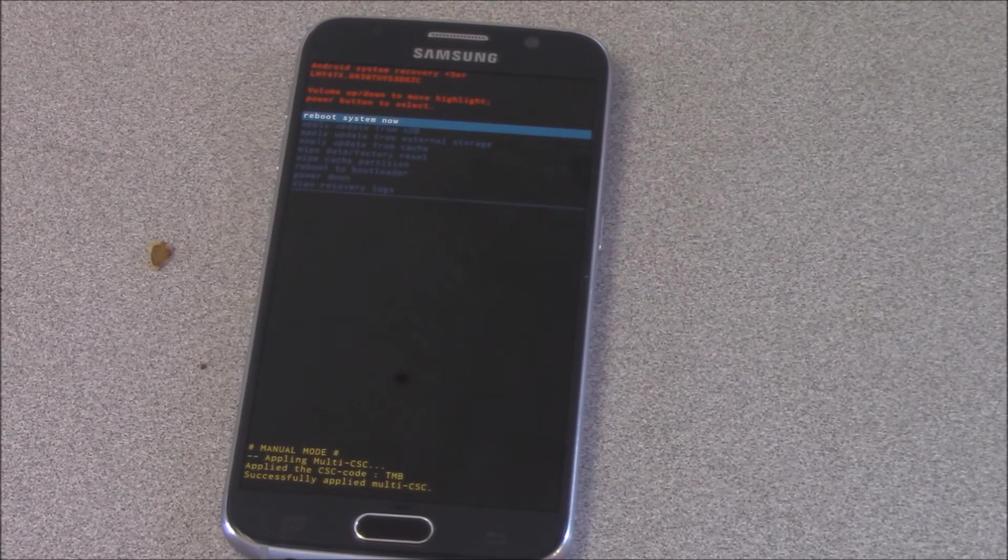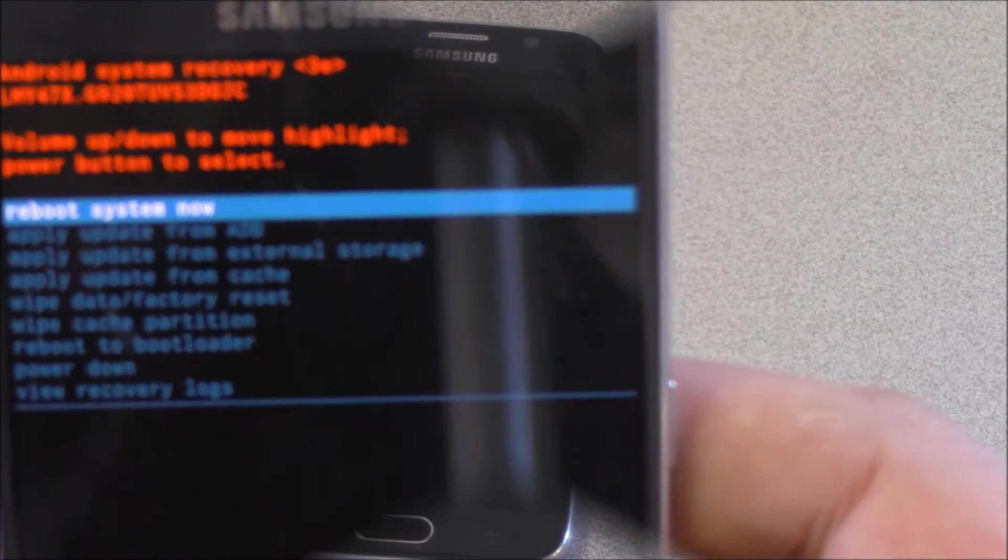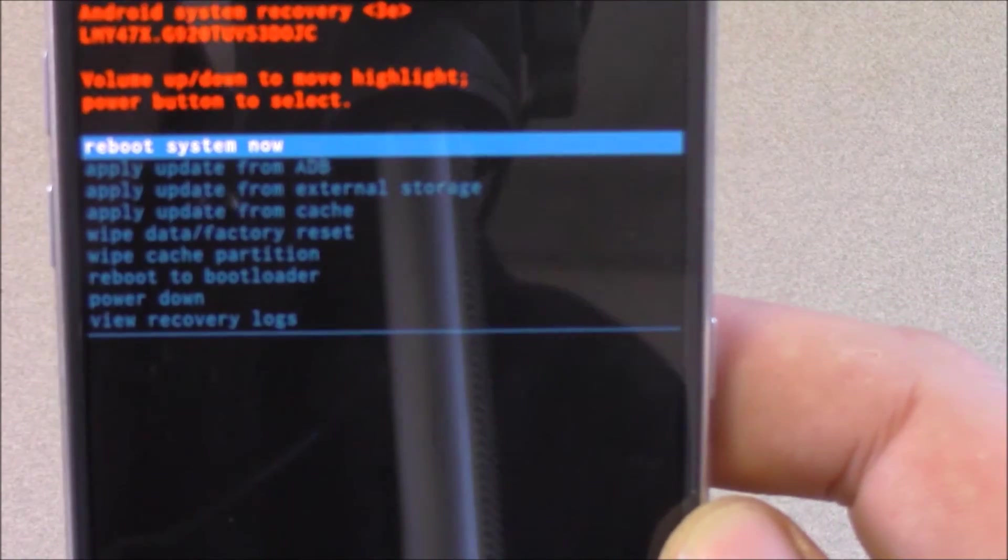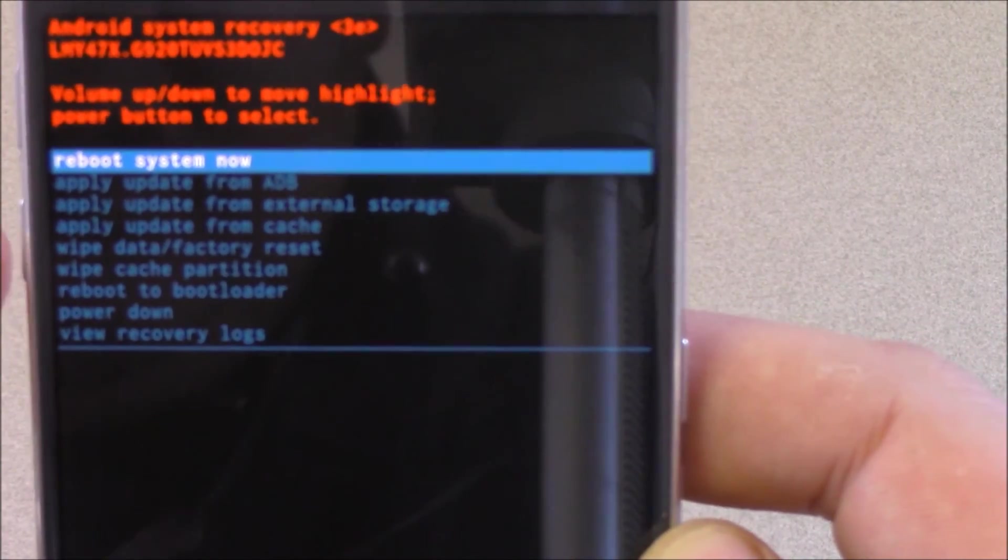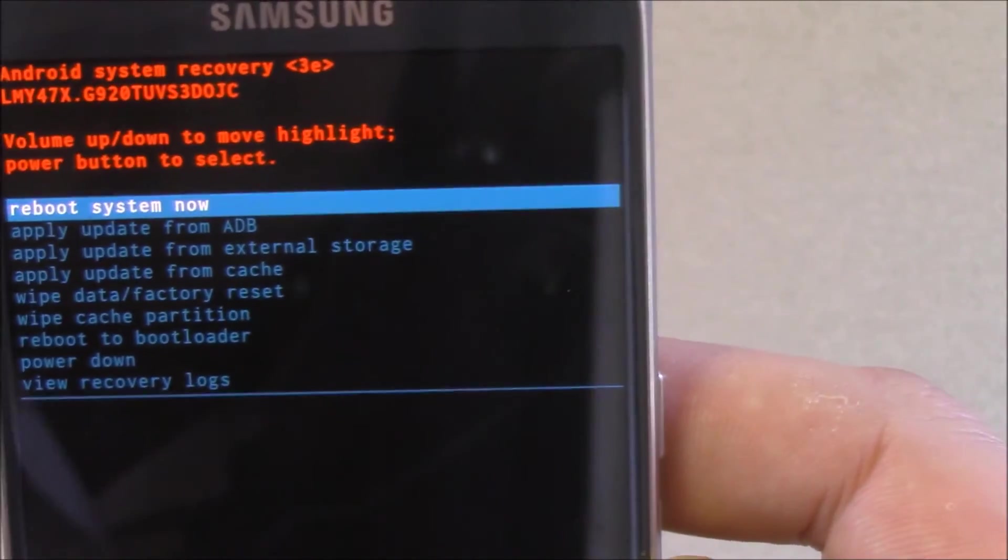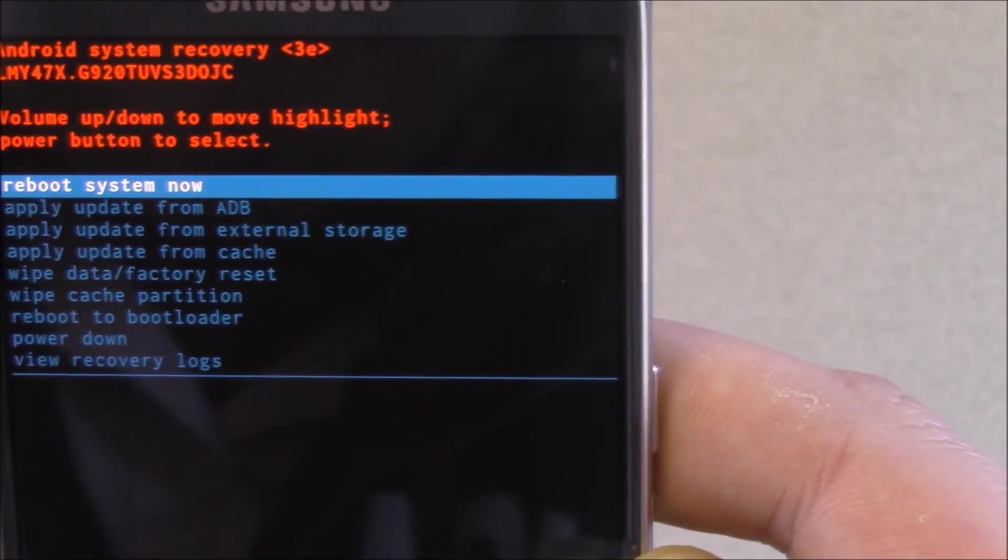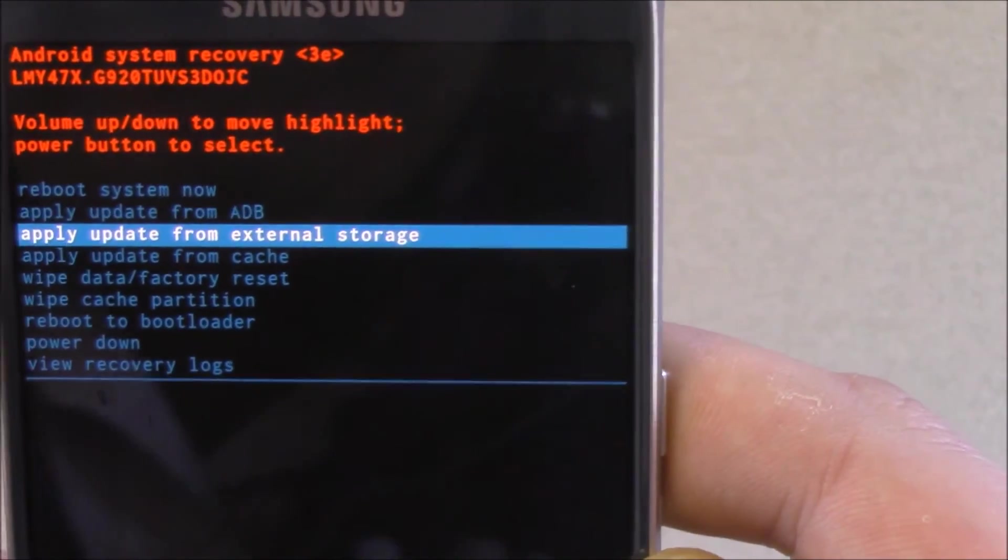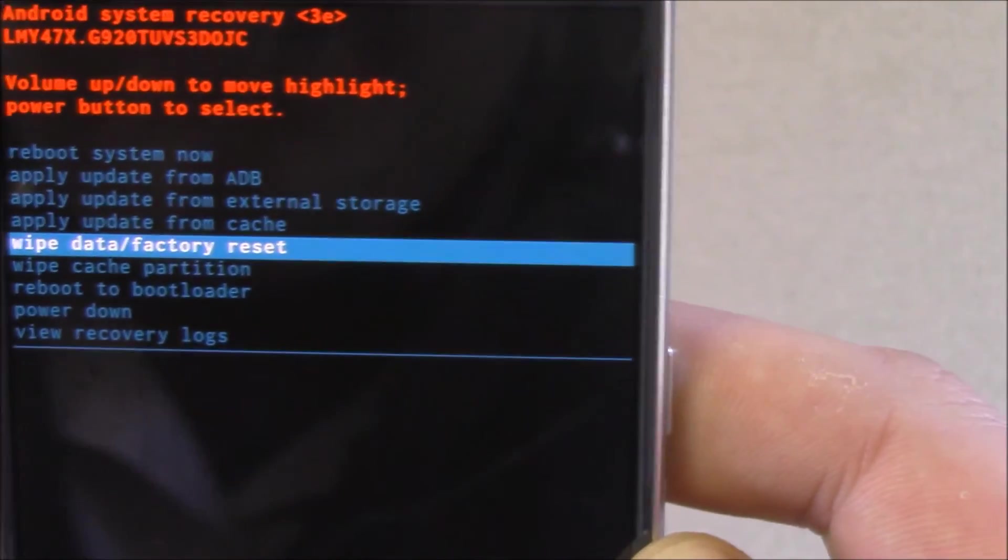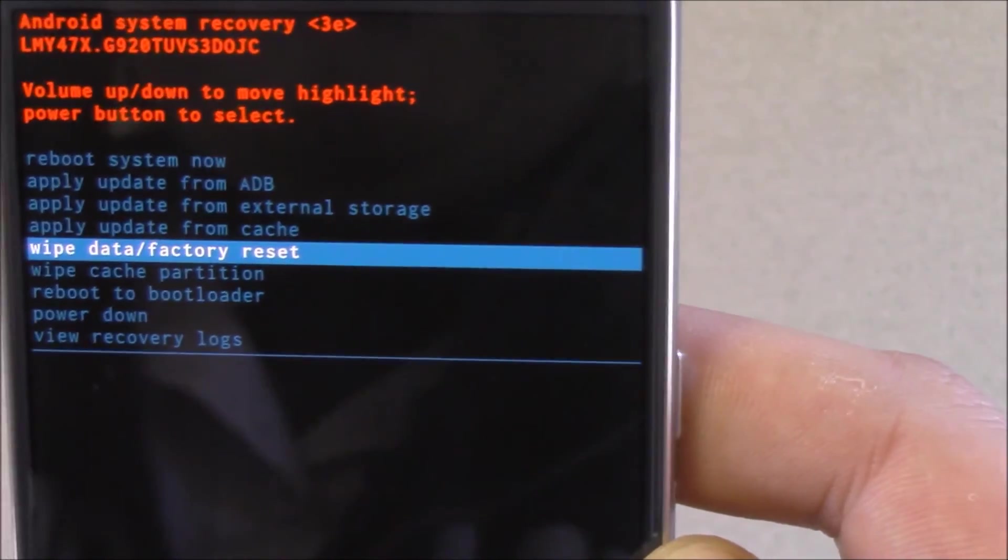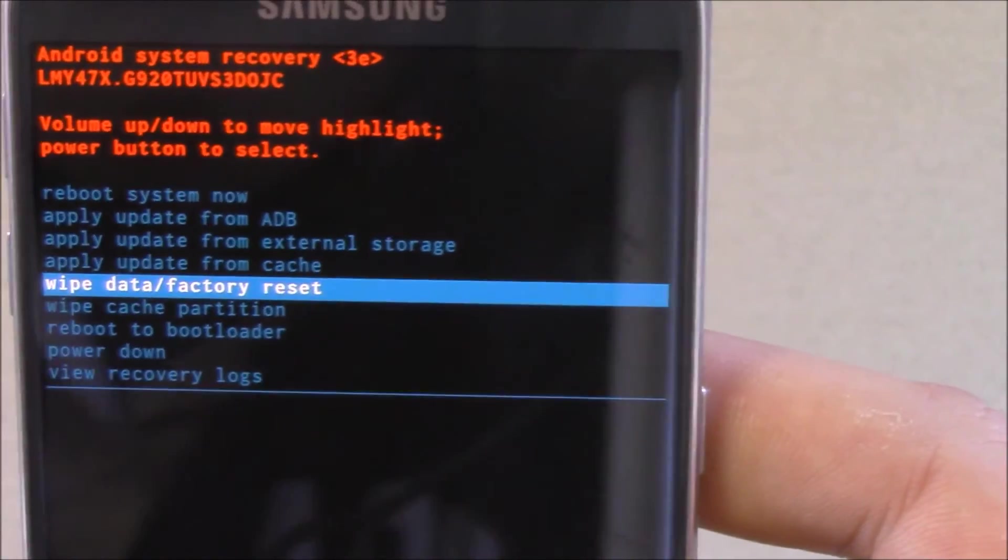But see, this is what the stock recovery looks like. It gives you options to reboot system now. But what you want to do is go to wipe data factory reset. So you've got to use the volume keys to scroll down and then the power key to press enter or acknowledge.